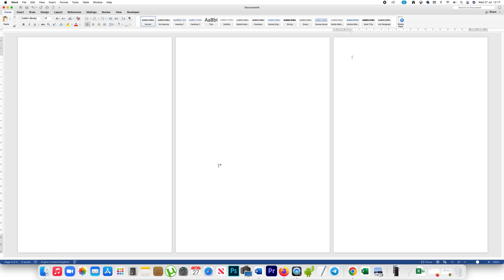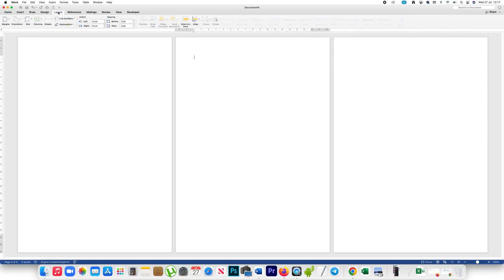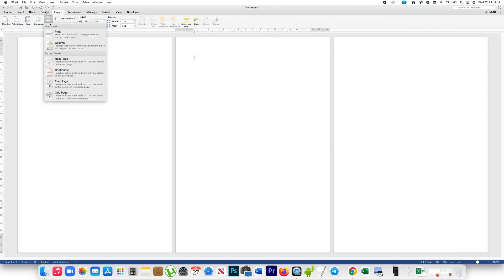If you want to put header and footer only on a certain page in Microsoft Word, let us see how to do it. In this example I have three pages and if I want to put header and footer only on the second page, I will go to the top of the second page, then go to Layout, Breaks, and under section breaks I will select Continuous.